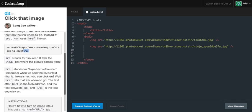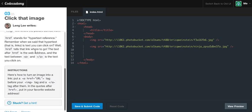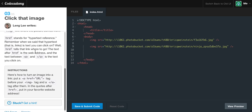Now, if you wanted to make a text link, you would put text between the anchor tags, for this is not a self-closing tag. This is a tag that actually has a start tag and a close tag, instead of an image tag where it's all in one line. Now, the href stands for the hypertext reference, and remember when we said that hypertext, that is links, is text you can click on. Well, href tells that link where to go. The text after the href is the web address, and the text between the anchor tags is the text you click on. So pretty self-explanatory there, guys. So instructions for this exercise is, here's how to turn an image into a link. Put an anchor tag before your image tag and after the image tag. So essentially what you are doing, you're nesting an image tag within an anchor tag.